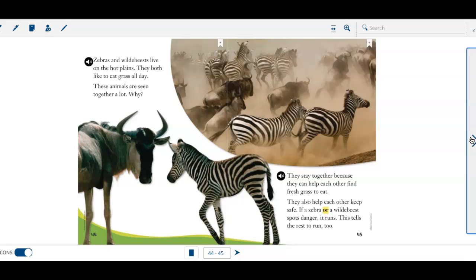If a zebra or a wildebeest spots danger, it runs. This tells the rest to run, too.